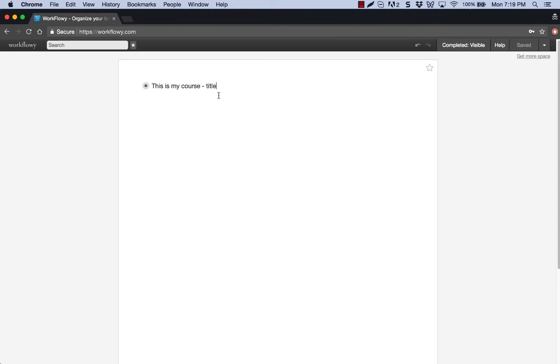Well, the same concept applies here with Workflowy. However, it will actually create individual pages for each of your levels of the outline, essentially. So as you can see, this is my course. This is just a test that I wanted to show you.